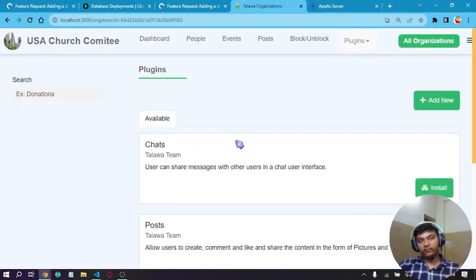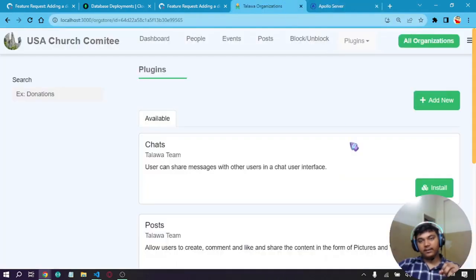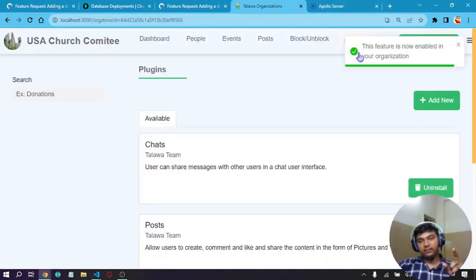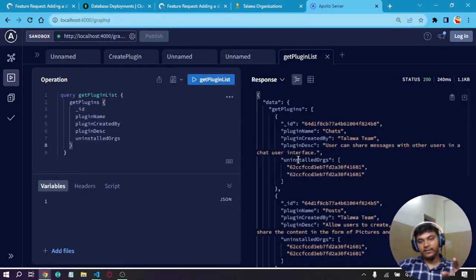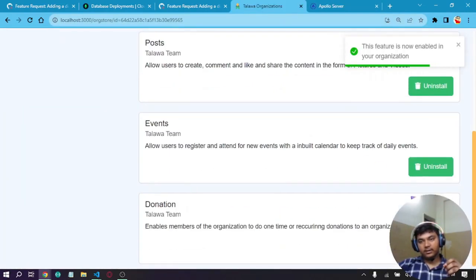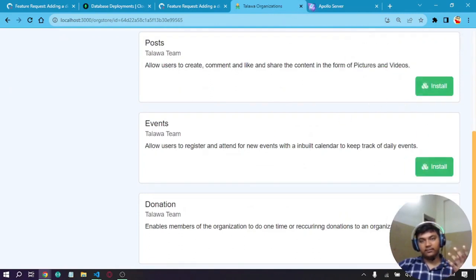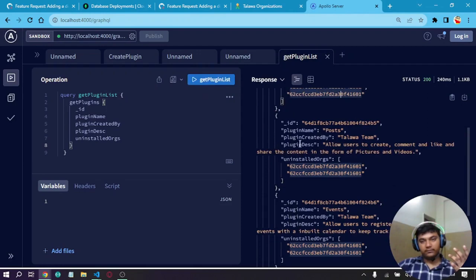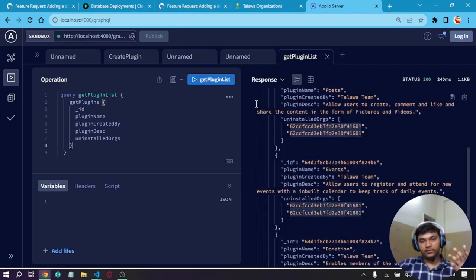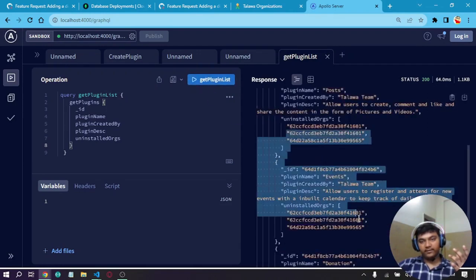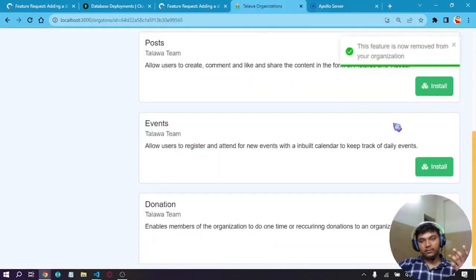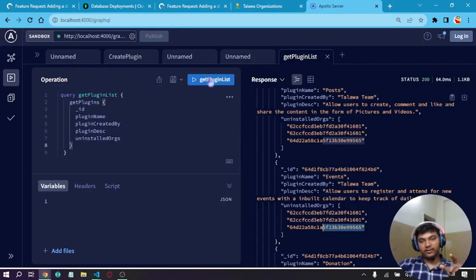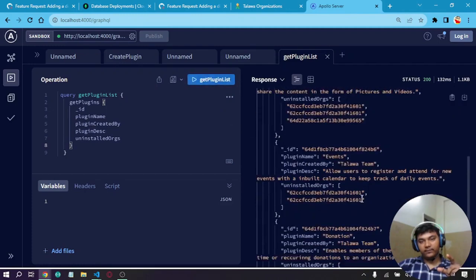Now it has been shifted to uninstalled orgs, which means this feature has been removed from that organization. If I click on install again, this feature is now enabled. If we run the query again, as we can see, it has been removed from the list. This works smoothly. We can uninstall or install any features. As we did with events, let's run it and as we can see it has been added here. Let's remove and install it again. It should be gone.